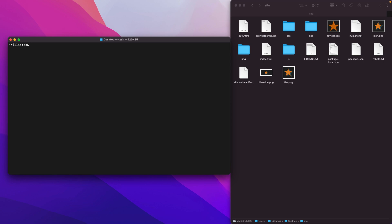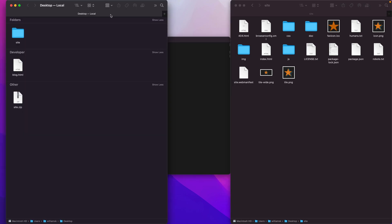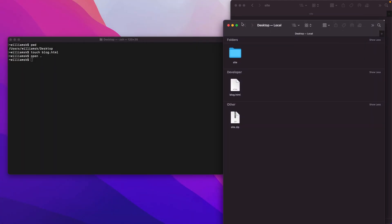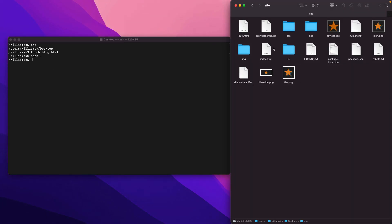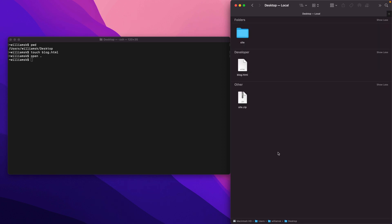Let's jump back into the desktop — clear, and check with pwd. Now we'll use the touch command. If I type 'touch blog.html' and run it, we can verify the file's location by typing 'open .' which opens another Finder window, and you can see the file blog.html has been created on the desktop using the touch command.